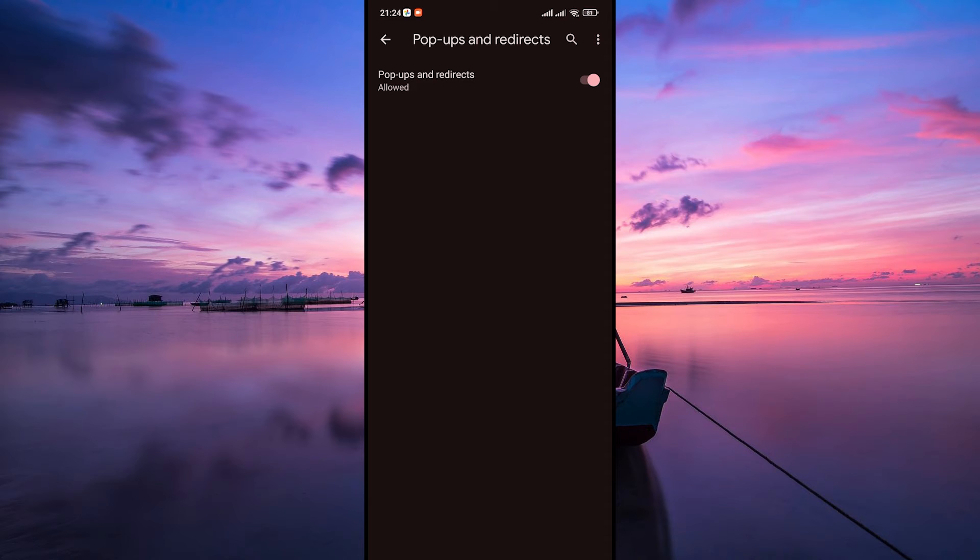If there are specific sites you want to allow or block redirects on, you can manage exceptions. Tap on block or allow and add the site's URL to the list.